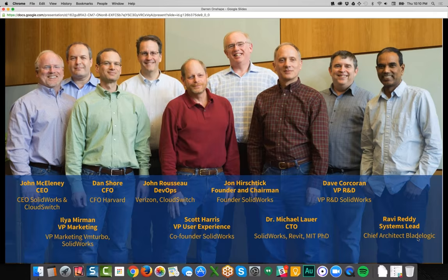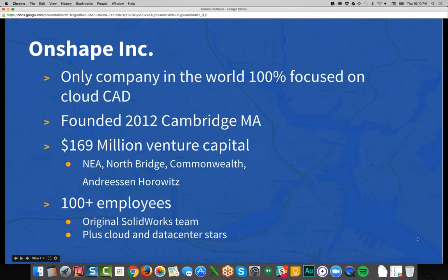The team has caught the eye of a lot of investors — we've raised $169 million in venture capital, giving the company deep financial backing for aggressive R&D and a long runway to meet our goals. We're at about 100 employees based in Boston, Massachusetts. The product was introduced in beta about a year ago, and the commercial product has been available since the second week of last December — just over four months — and it's remarkably powerful for being this young.